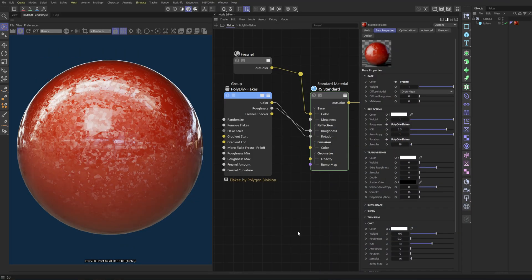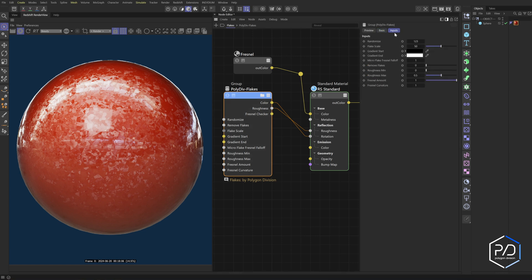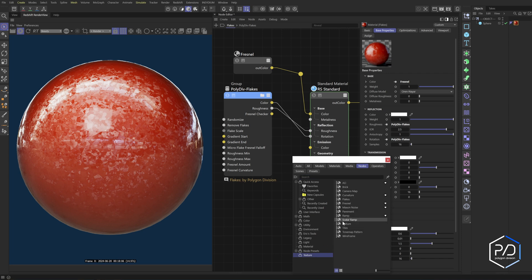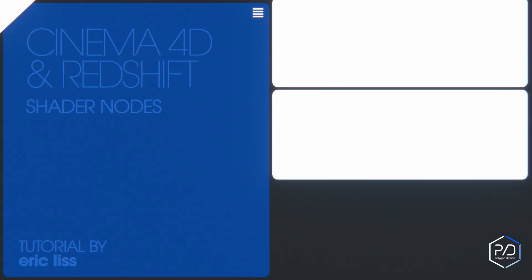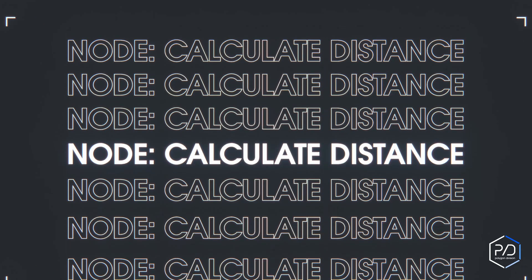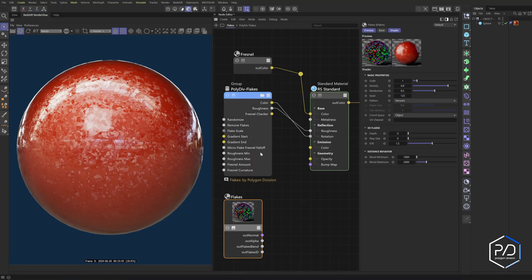Today we're going to be creating a flake shader preset node. It's got several controls and is very similar to the existing one inside Cinema 4D that ships with Redshift — there's one called Flakes. The one we're creating will not have the distance behavior, but you can refer to my other tutorial on calculating distance if you want that feature. It also does not have a 3D flakes feature; I get mixed results with it. If you need a 3D flakes effect, there's a way of faking it which I'll show you later in the tutorial.